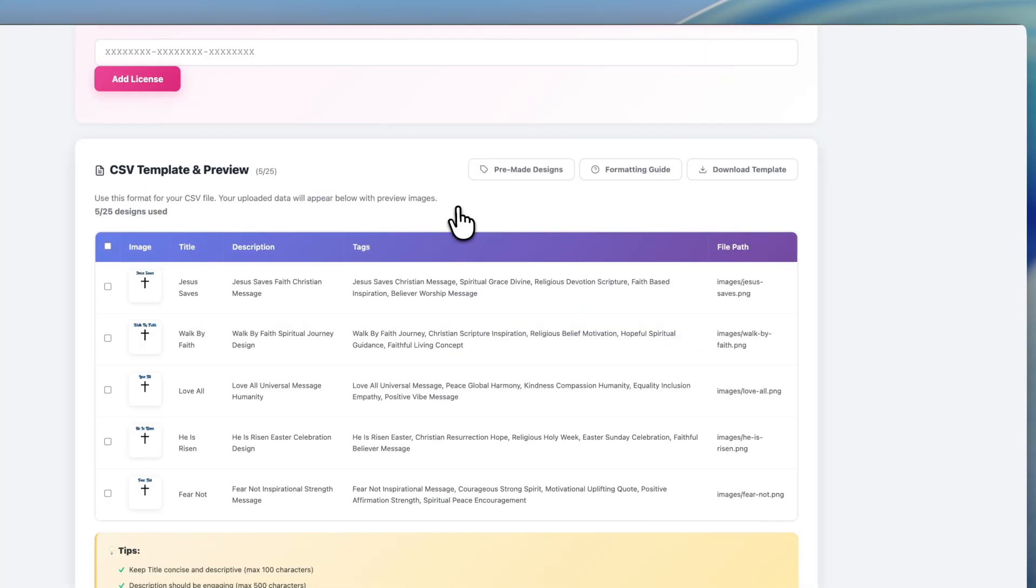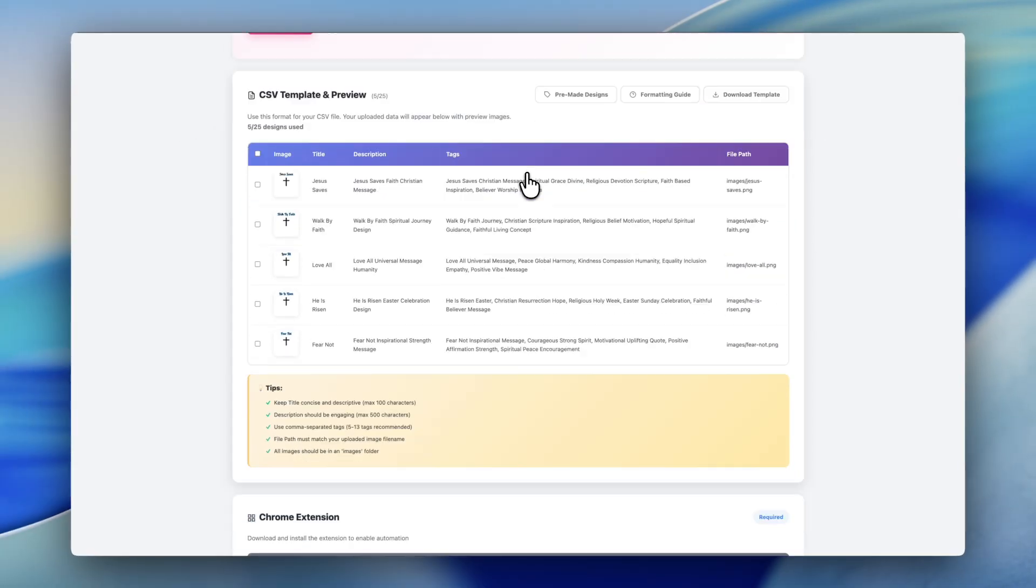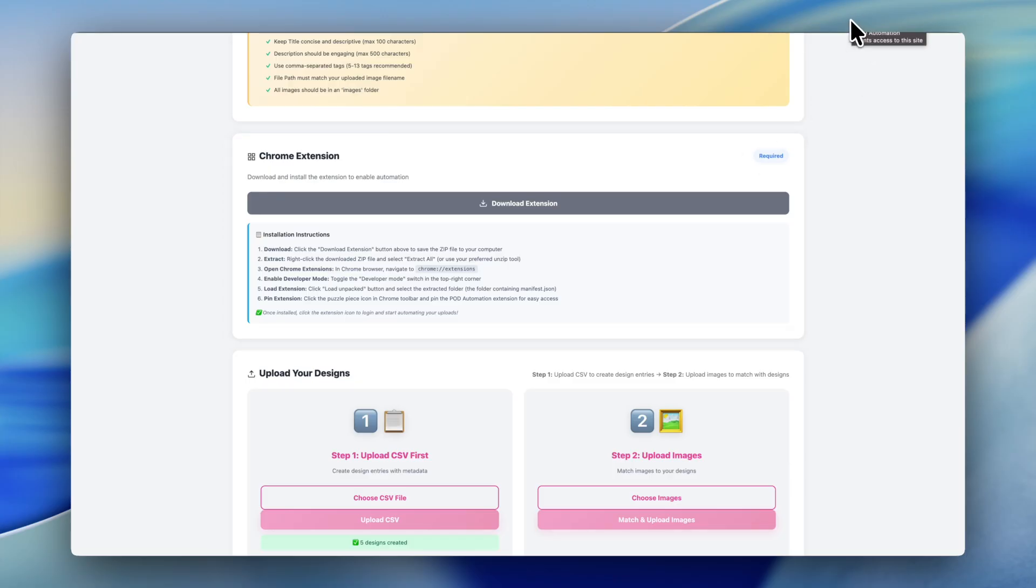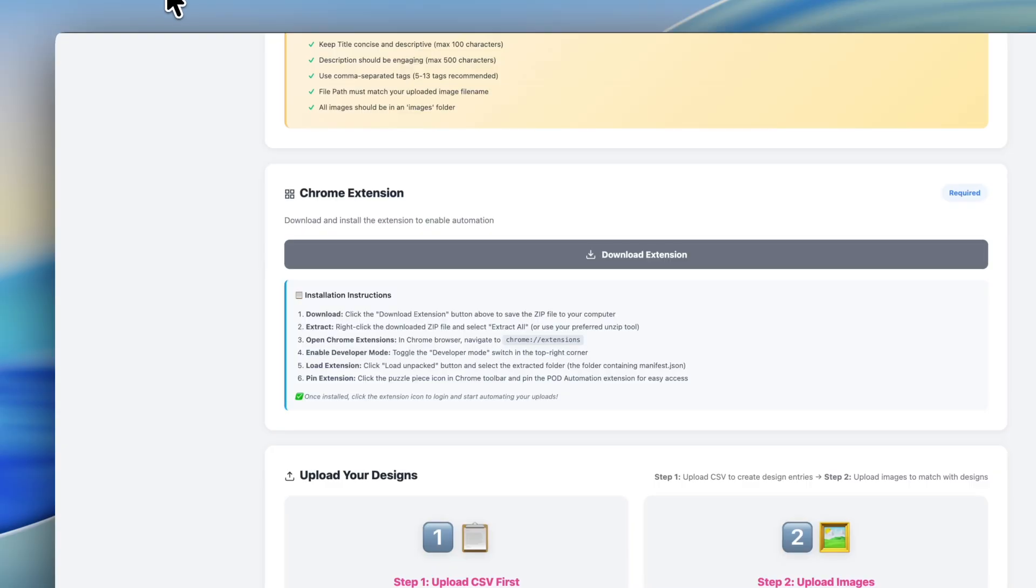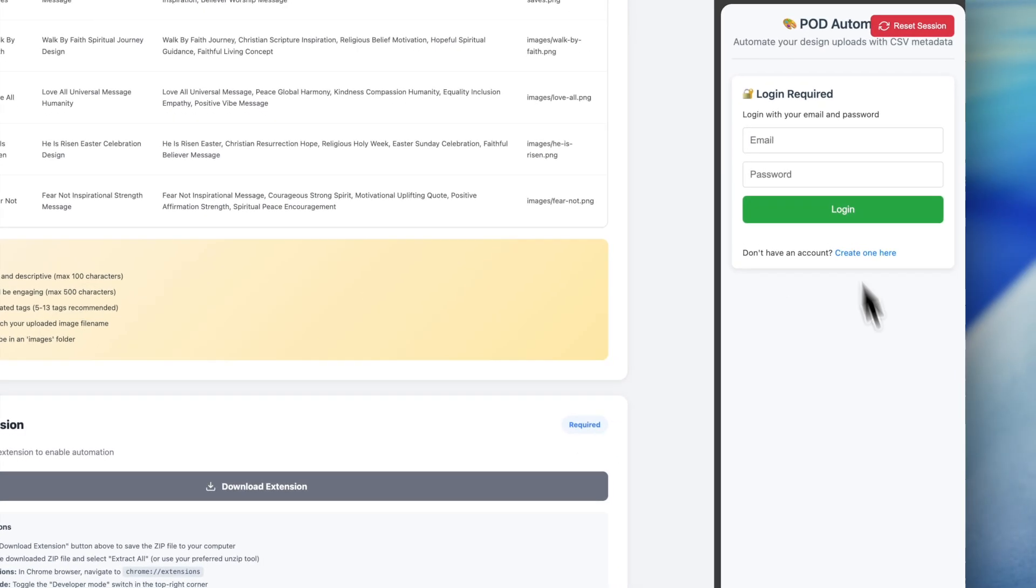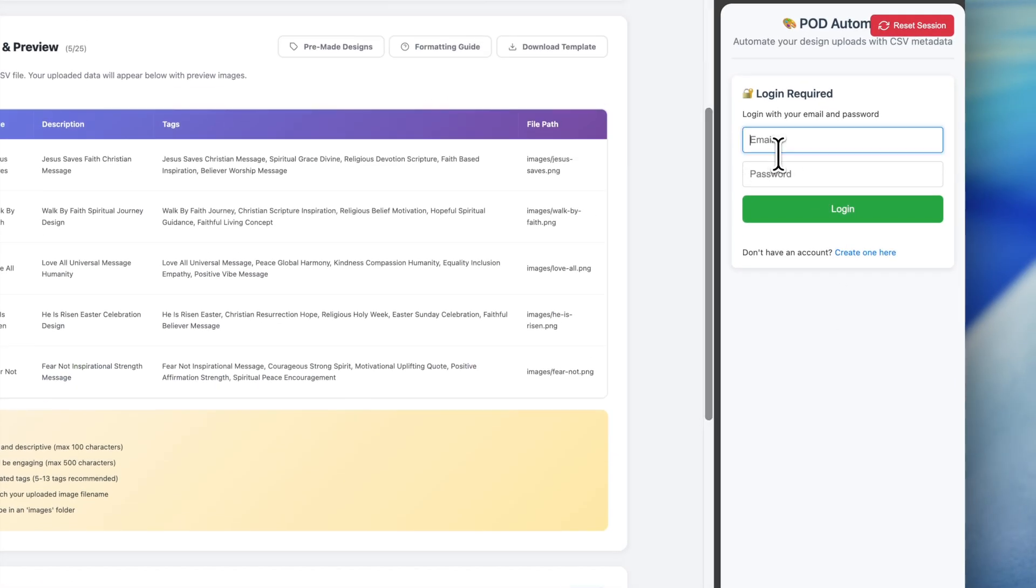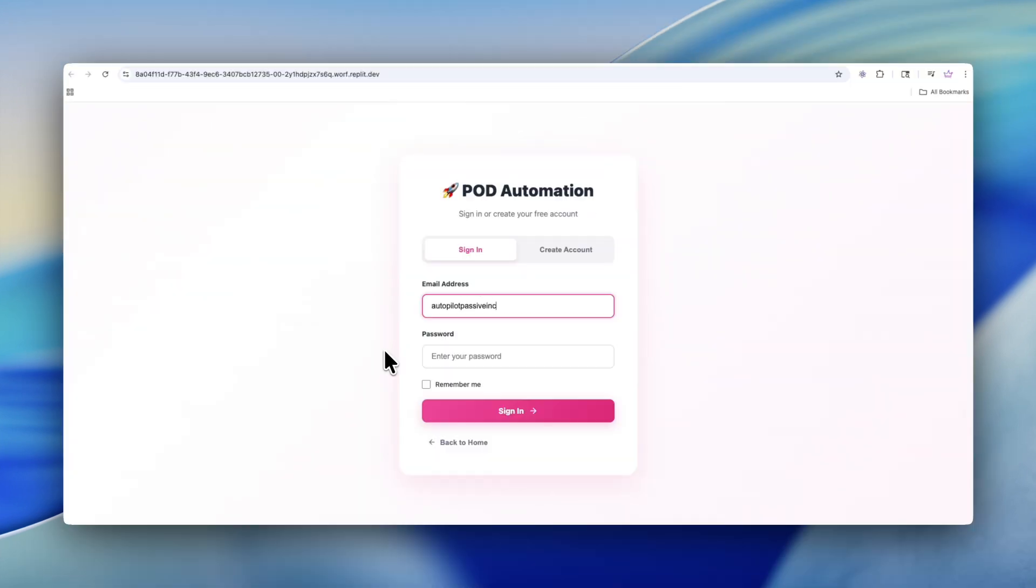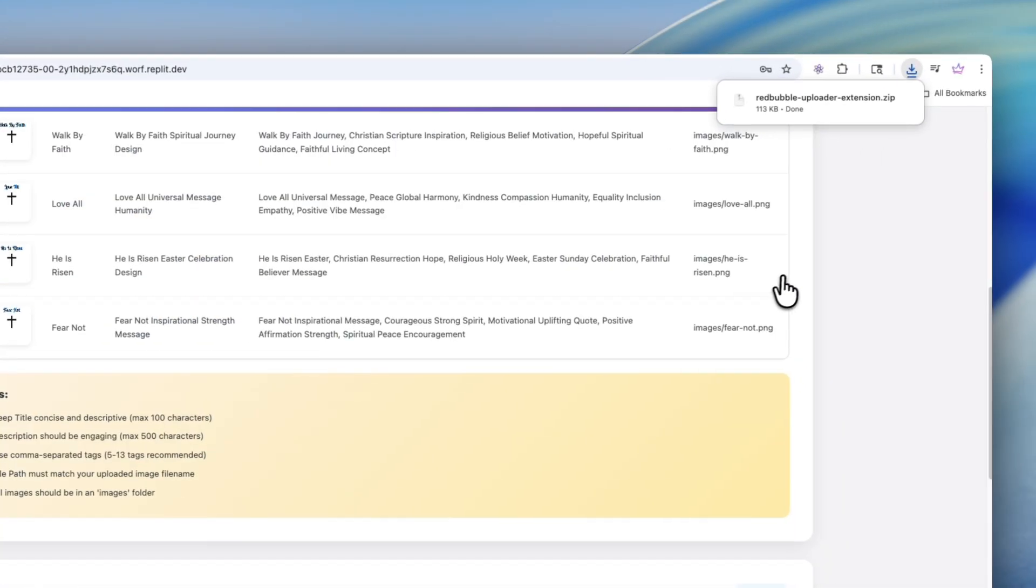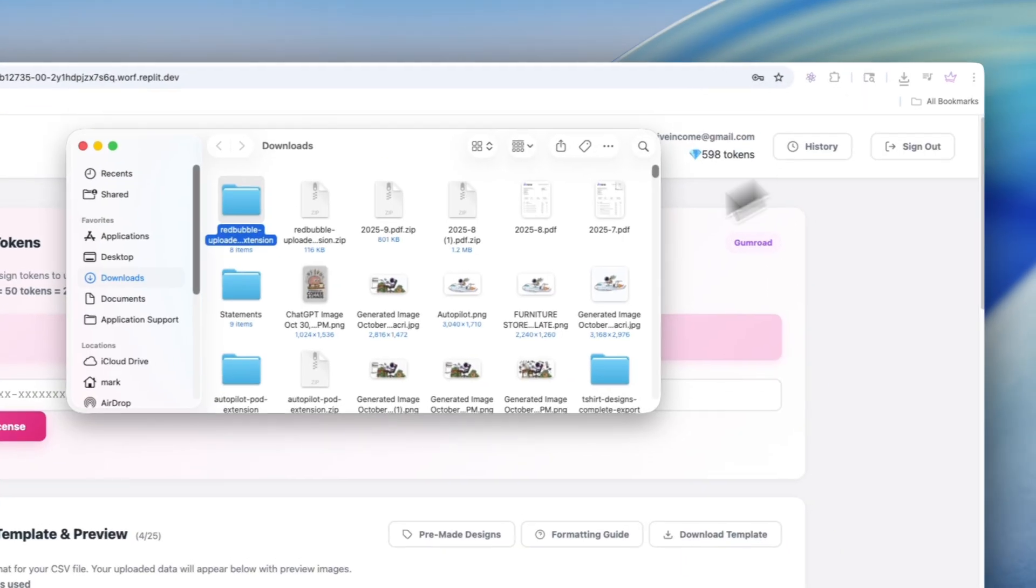Now that we have our images here, it's time to actually start the automation process. In order to do that, we have a Chrome extension here. We're going to click download extension. After we click that download extension, we're going to open up the file. We're going to drag and drop the file here to our extension section within Chrome. We just click on extensions, manage extension. We drag and drop it here, and then it's completely finished. We have it installed.